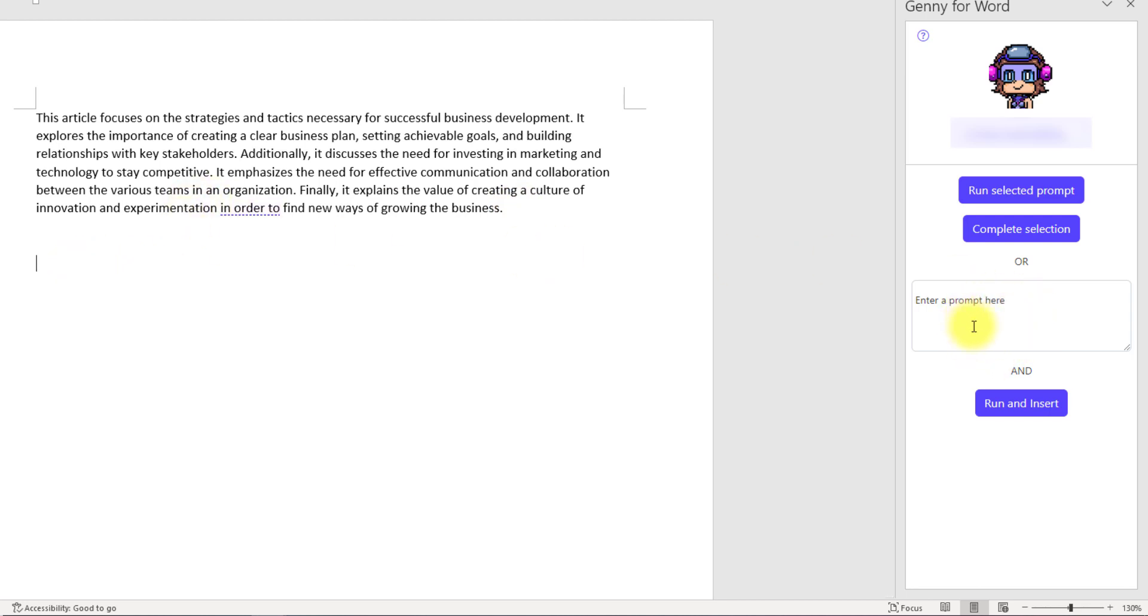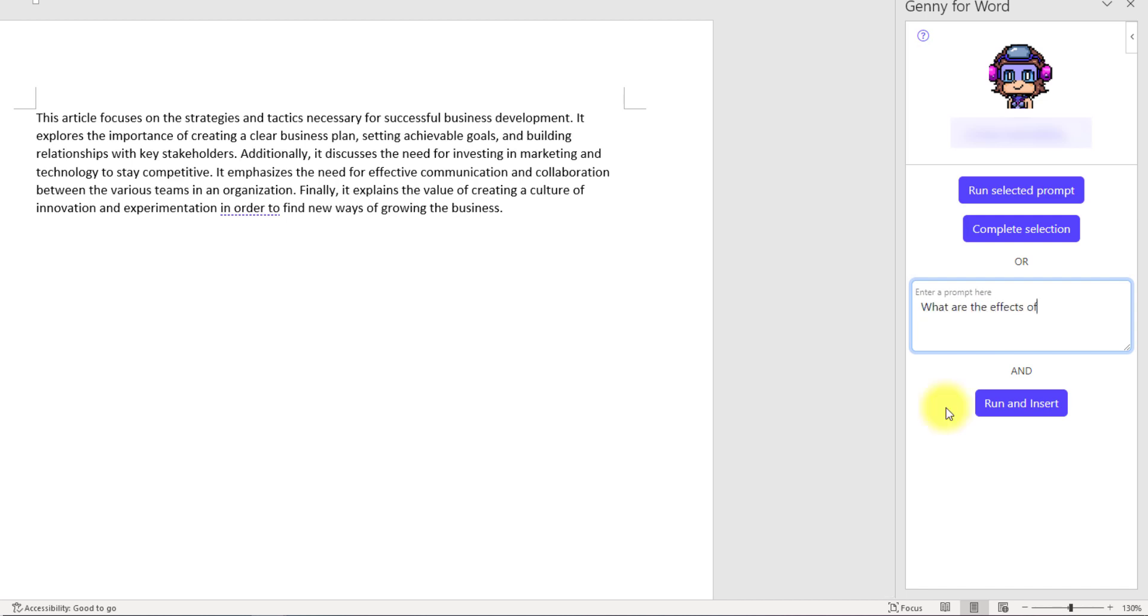What are the effects of climate change? So after writing the prompt, you should click on this Run and Insert button. It will run this prompt and insert the response to the place where the cursor is. I've clicked on this button.